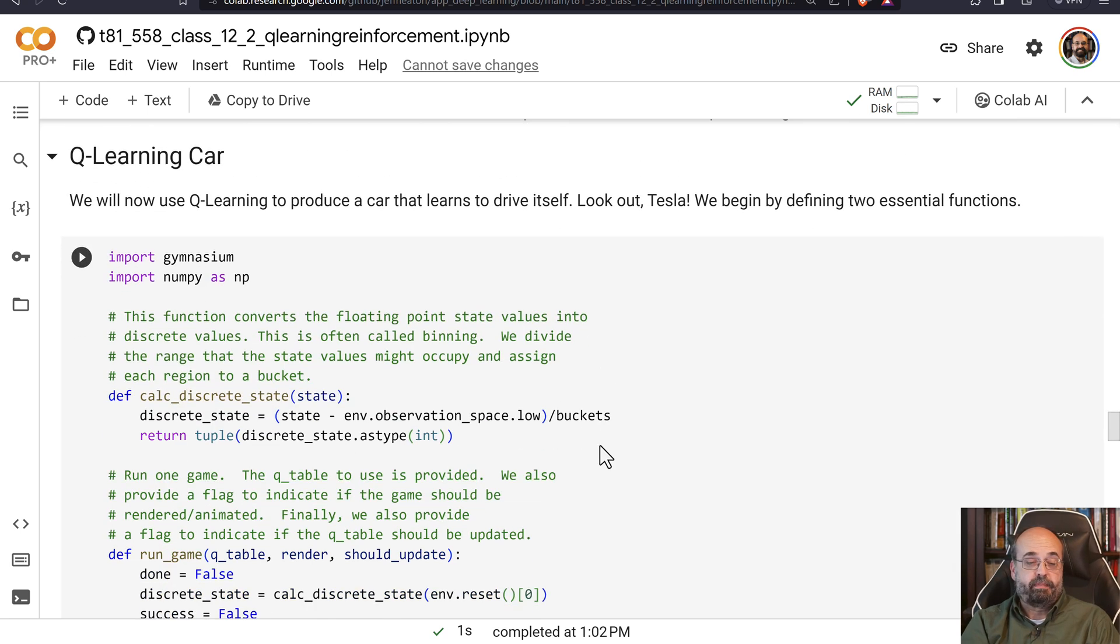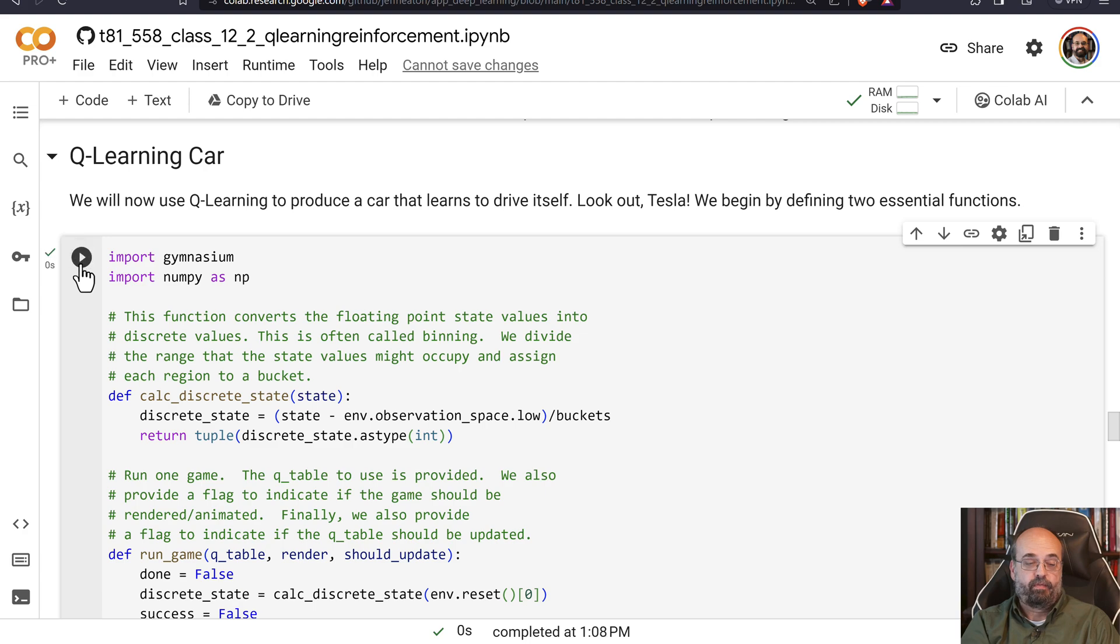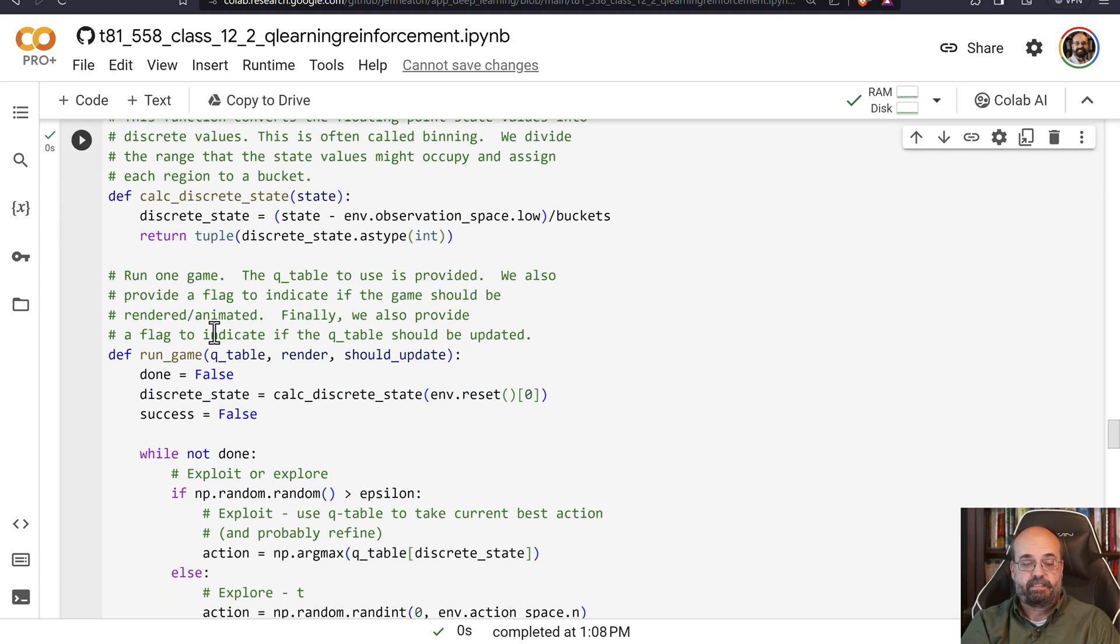The discount factor is looking at how much of this optimal future value. So where can we actually ultimately get to as far as rewards? How much of that do we want to actually consider? And then we also subtract out the old value and then we implement it basically in code. I'll go ahead and run this so that it gets defined.